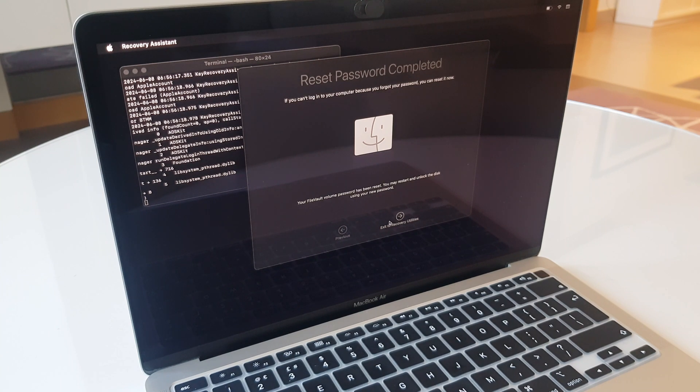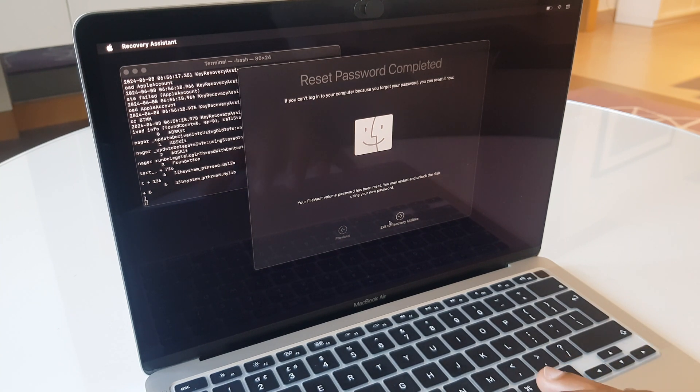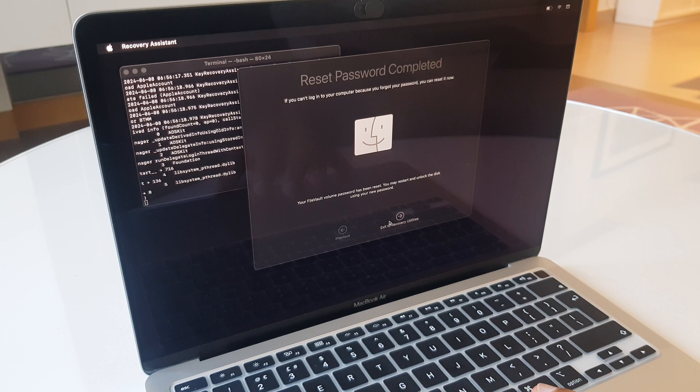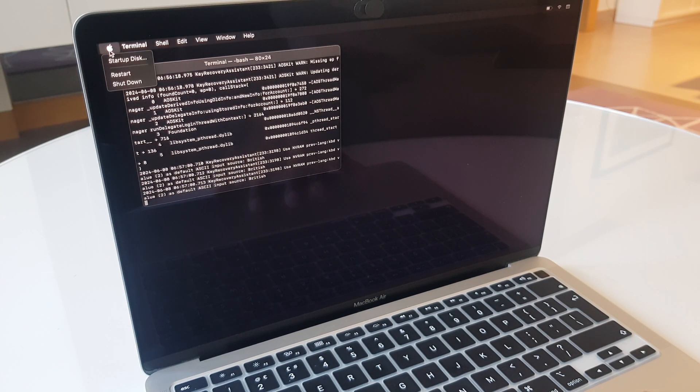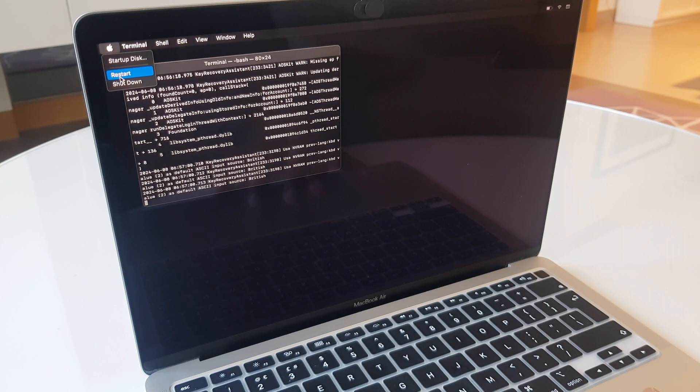Your file vault volume password has been reset. You may restart and unlock the disk using your new password. So we'll exit, and from here we can just restart. Go to the Apple logo, restart.